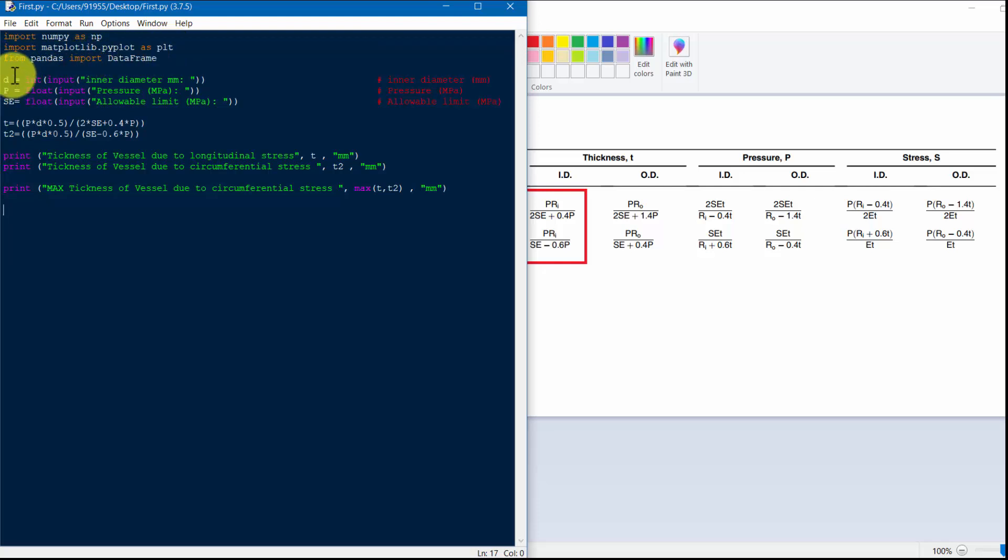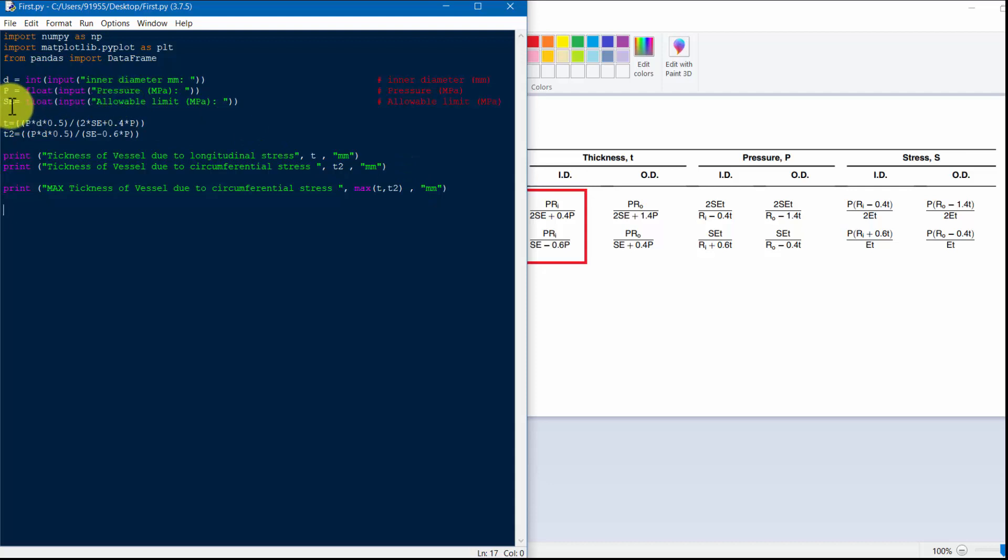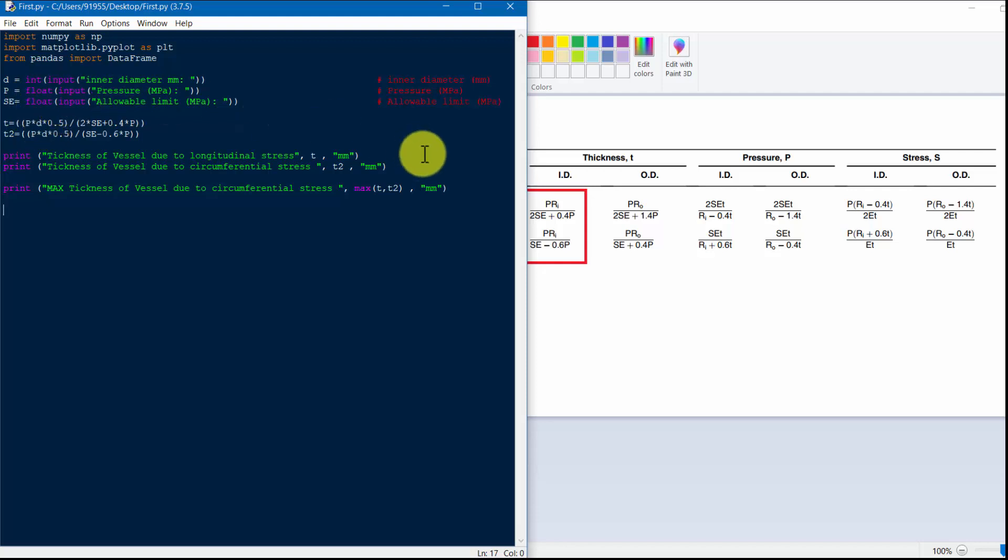First we will input our diameter, input our pressure, and input allowable limit for our problem. Then only we will insert the Python code.